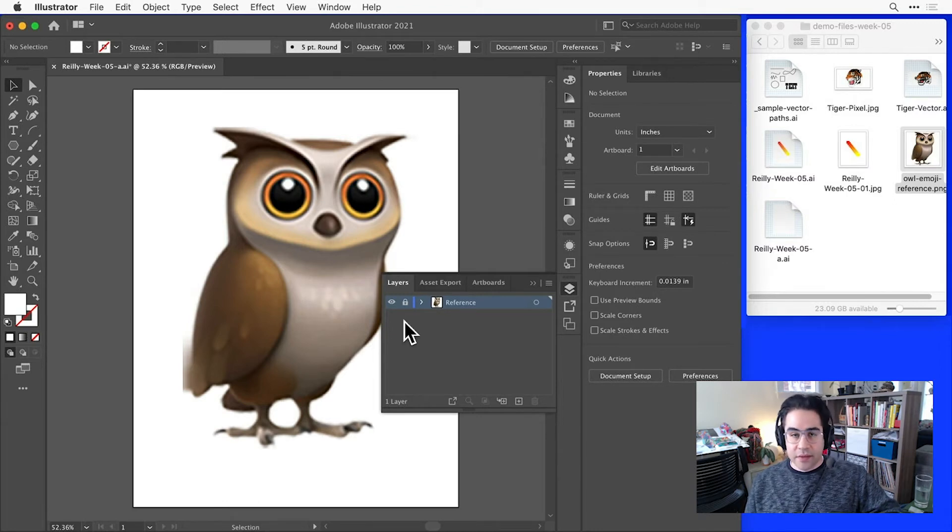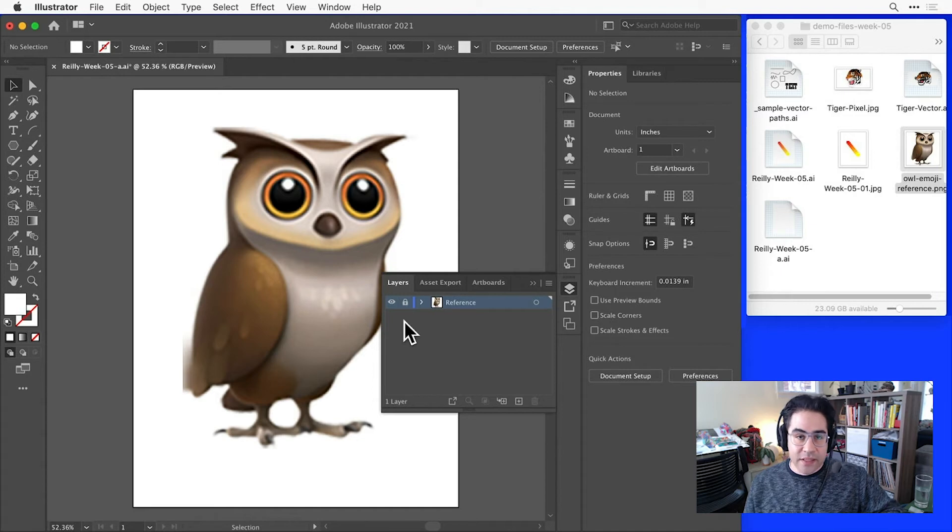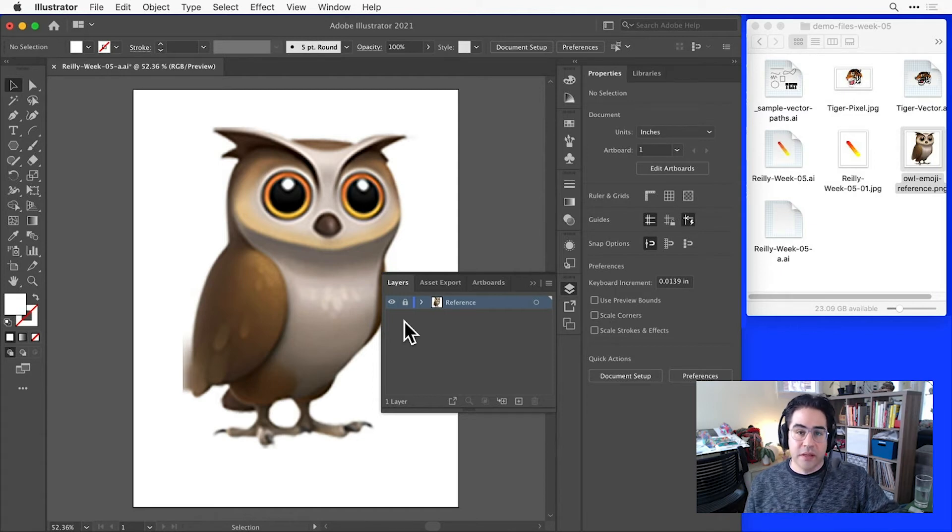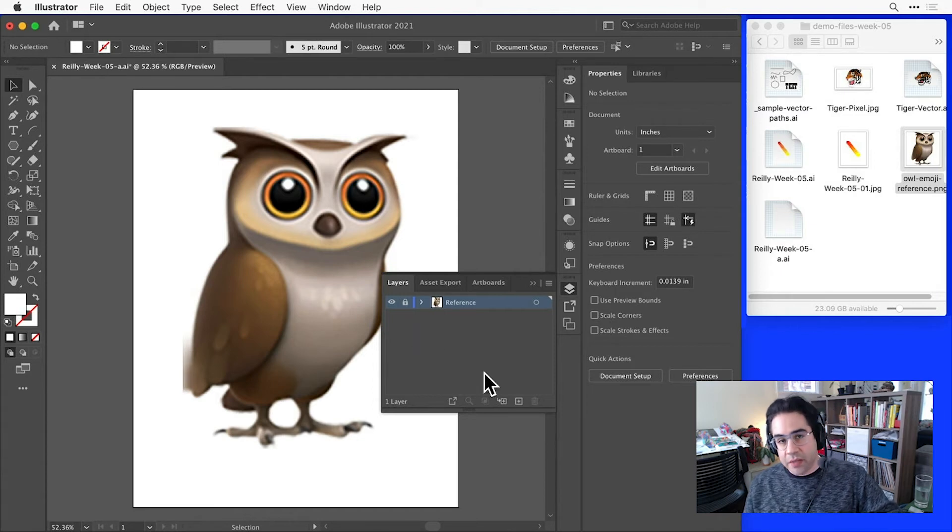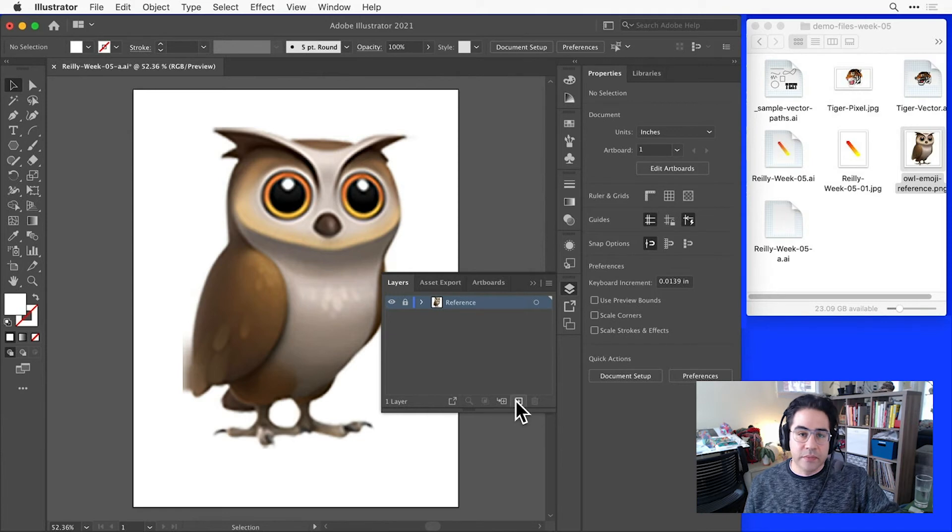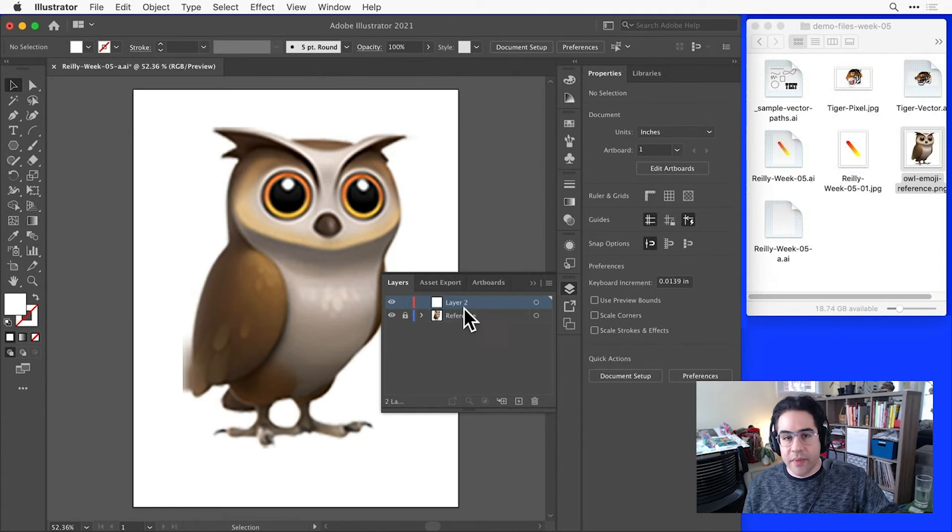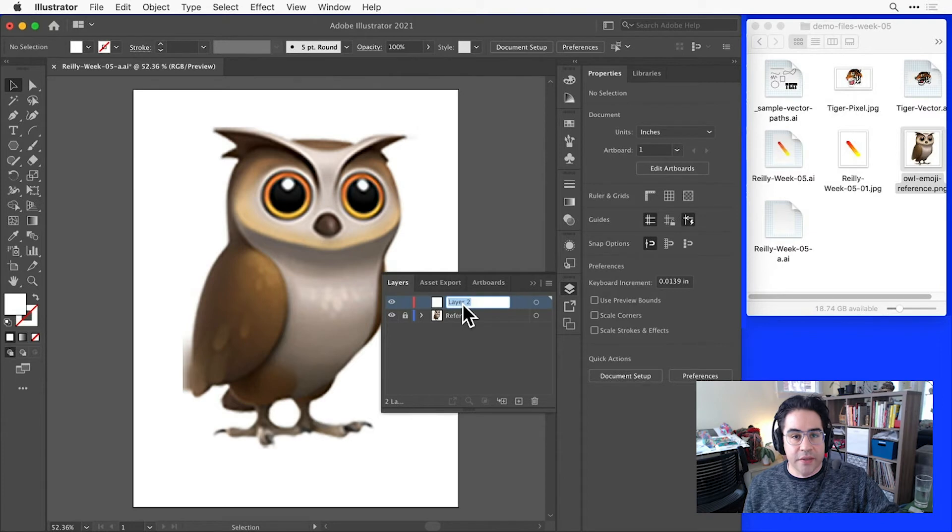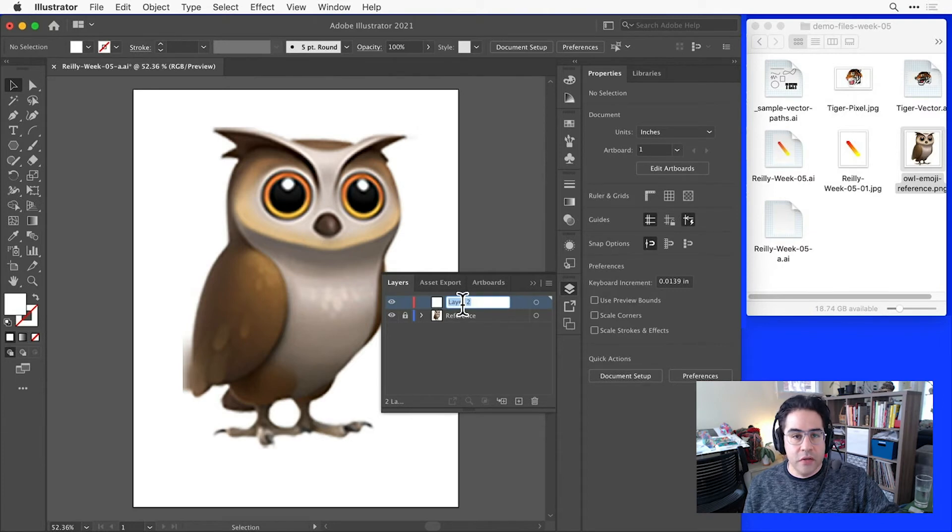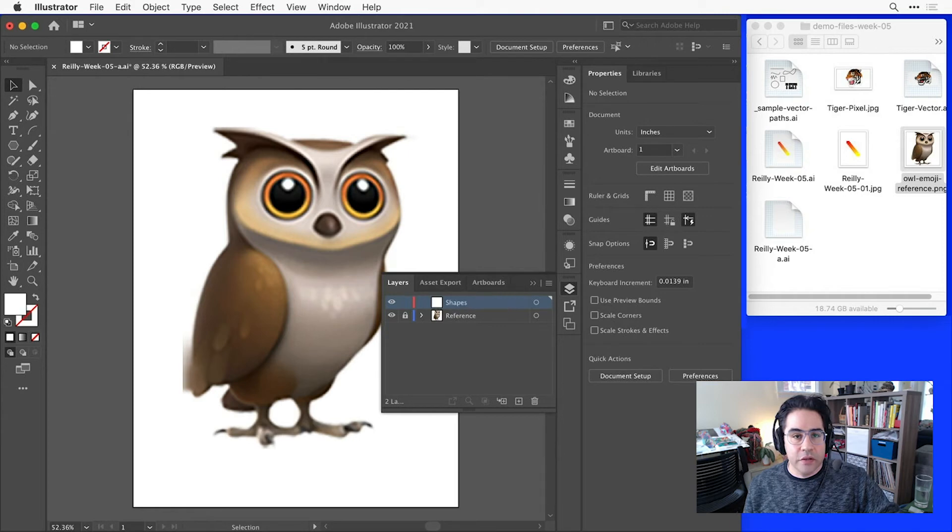Now, since our reference layer is locked, I'll need at least one other layer that isn't locked that we can draw shapes into to match up with our reference. So I'll go ahead and click the Create New Layer icon at the bottom of the Layers panel. Then I'll double click to rename that new layer, and let's call it something descriptive like drawing or shapes.